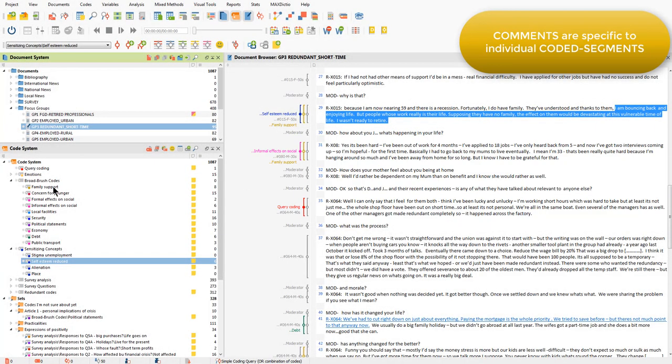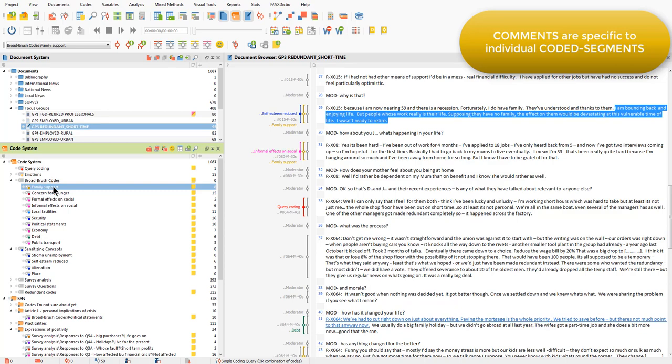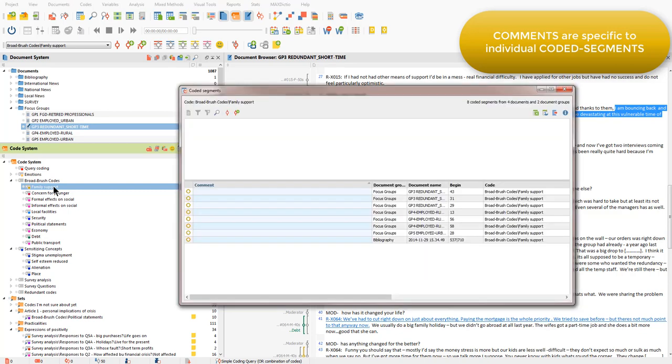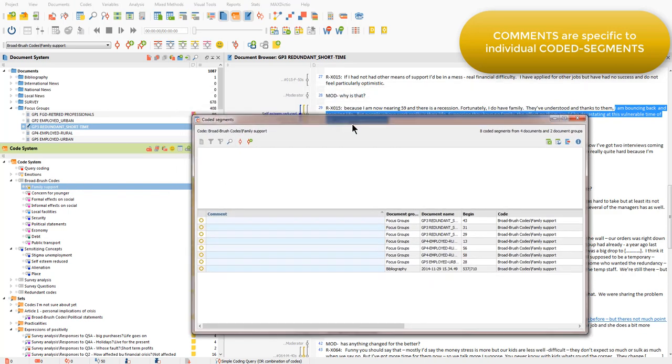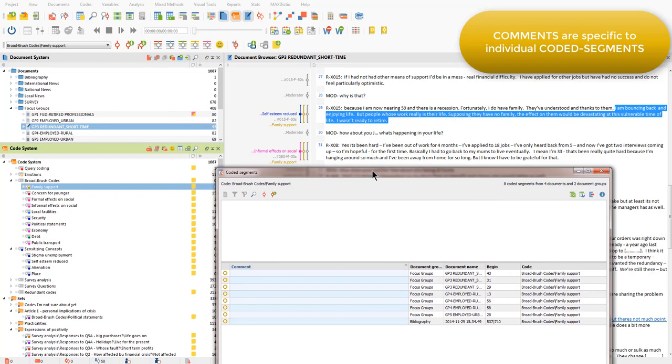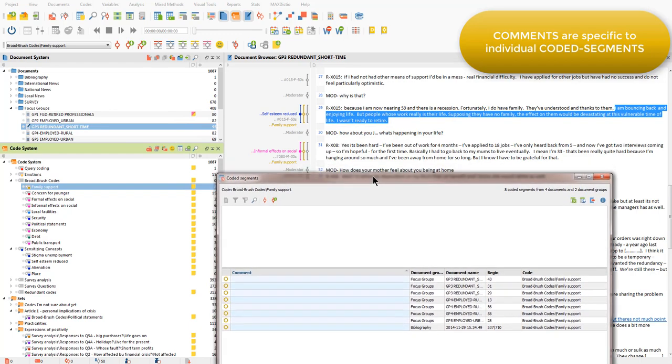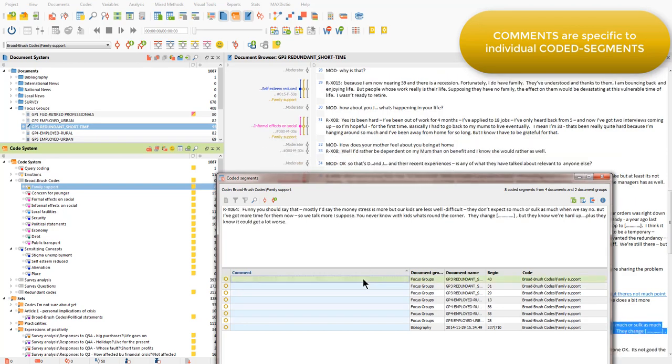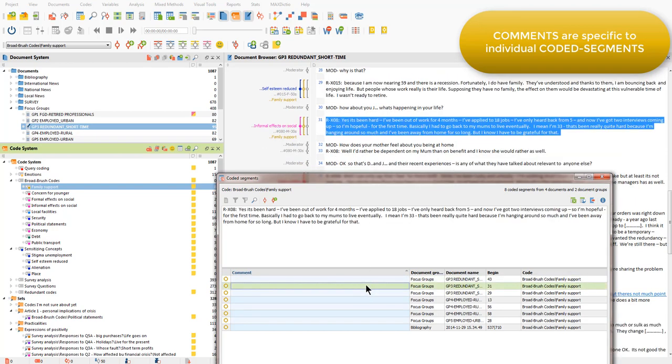So, for example, if I open up family support, which also sits at this same segment, then you will see that that particular coded segment does not have the comment linked to it. Here we can see that. So, effectively, we've got three coded segments at this position in the data, and the comment is only attached to one of those coded segments.